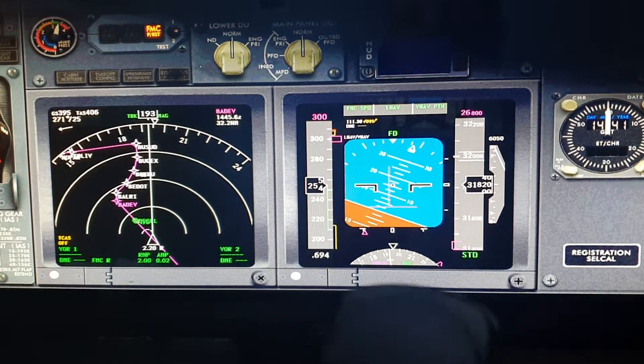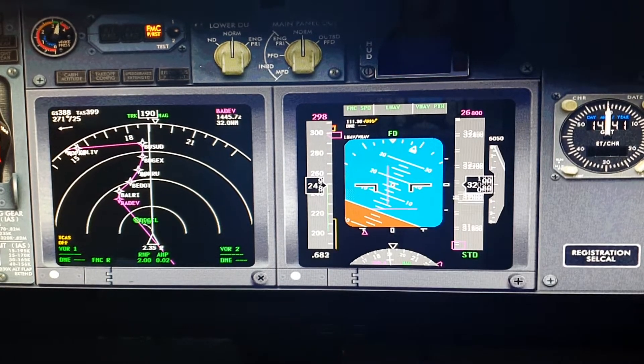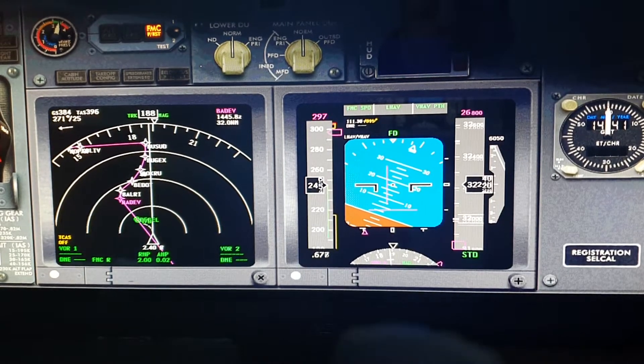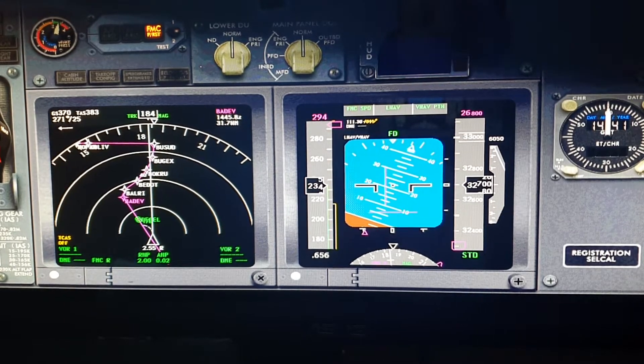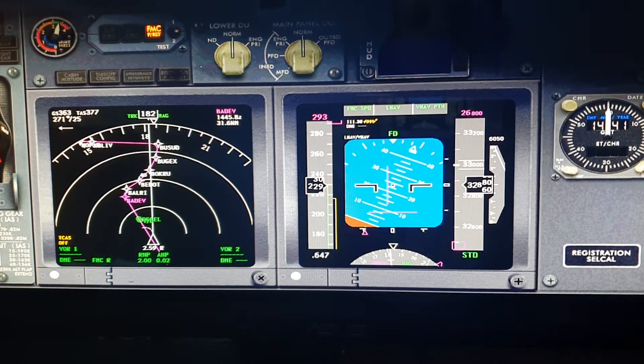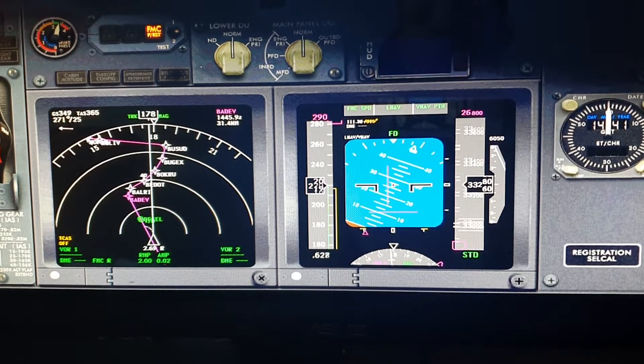These lines are guidelines of the flight director. As I fly, these two lines move.